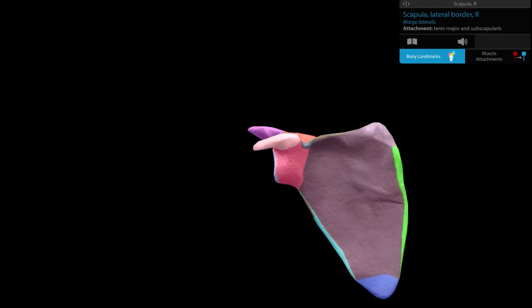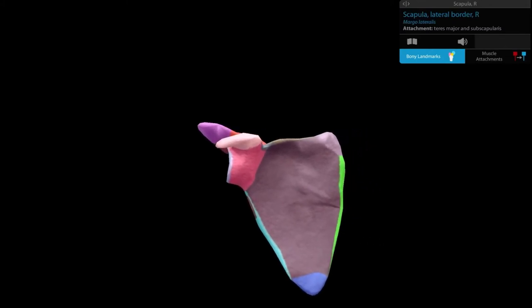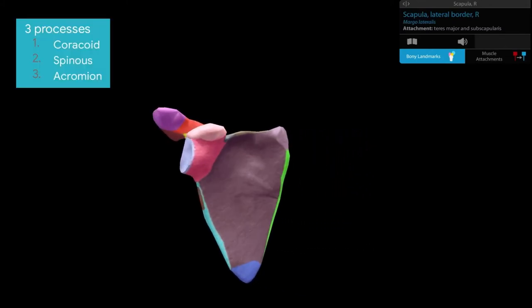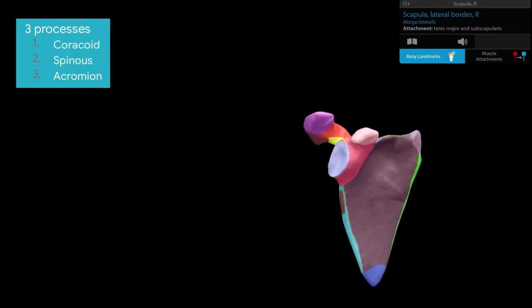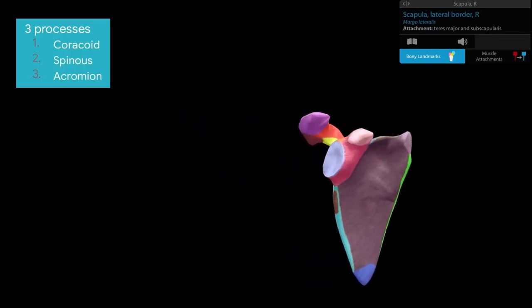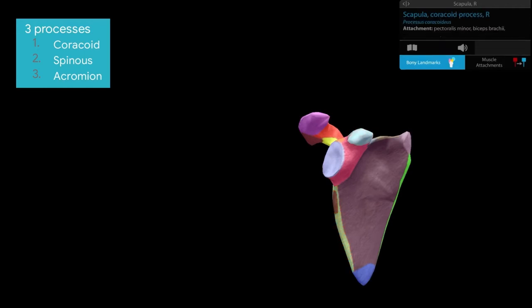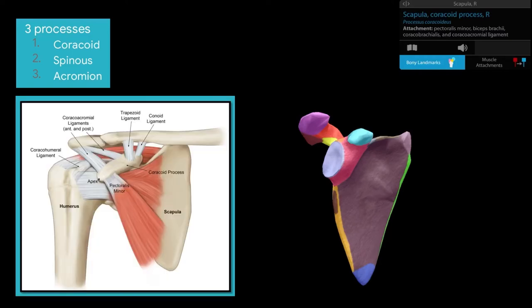Let's talk about the processes. The first process, facing anteriorly in the anatomical position, is the coracoid process — which also means the beak of a crow. Note that the coracoid process gives attachment to three muscles and three ligaments.